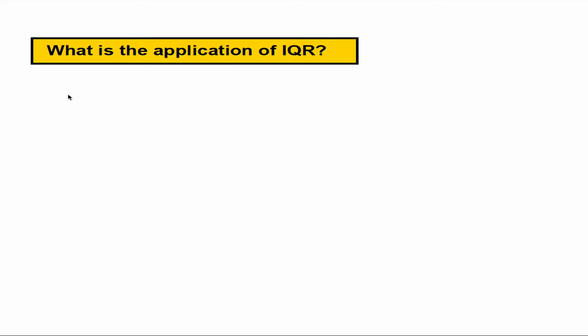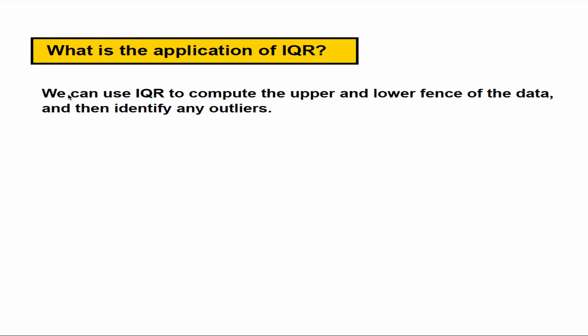So what's the application of IQR? We can use IQR to compute the upper and the lower fence of the data and then identify any outliers.